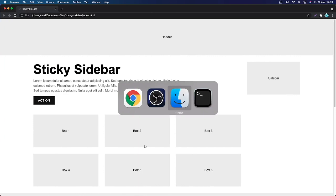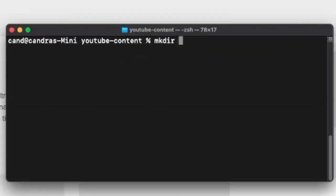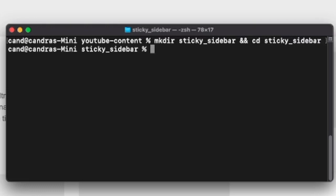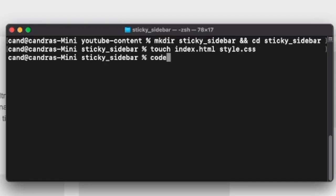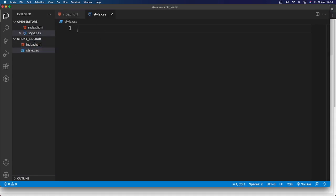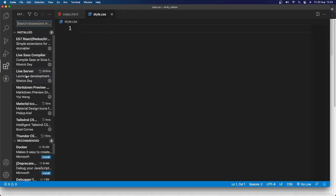Let me open my terminal. I'm going to create a folder called sticky_sidebar and CD into it. Inside, I'm going to create two files: index.html and style.css. I'll open that with my favorite code editor, VS Code. I also have an extension called Live Server — you can install that, and after install you'll have a Go Live button.